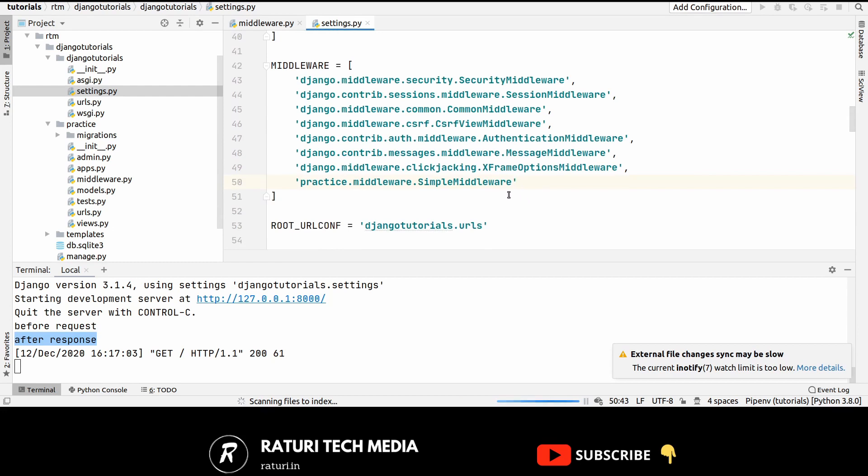And the important thing in this case is the ordering of the middleware. I hope that you can write your custom middleware from now on.